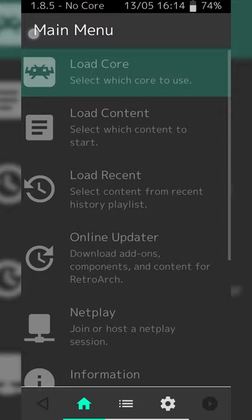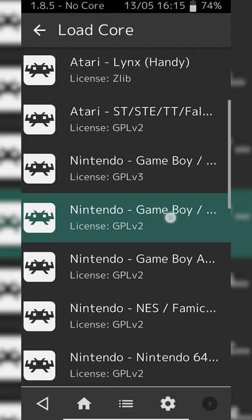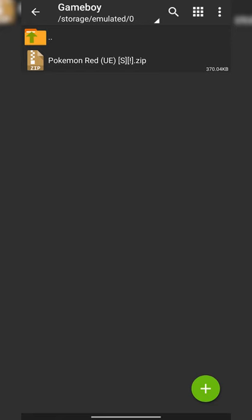From this point we're going to be backing out by clicking back on the top left, then clicking Load Core, and now we're going to be clicking to load the core that we just downloaded — for me that's right here. Simply click on it and your core will be loaded. From this point we're going to be backing out and opening up ZArchiver.